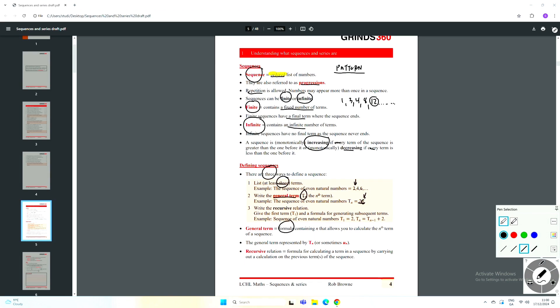Putting n equal to two gives four, which is the second number on the list; n equal to three gives six, and so on. So the general term for the even numbers is 2n. The third way — which we don't use very often in Leaving Cert — is a recursive relation, where you give the first term and a formula that uses each term to find the next. For Leaving Cert, focus on the general term TN. It can also be written as UN — TN and UN both represent the general term of the sequence.